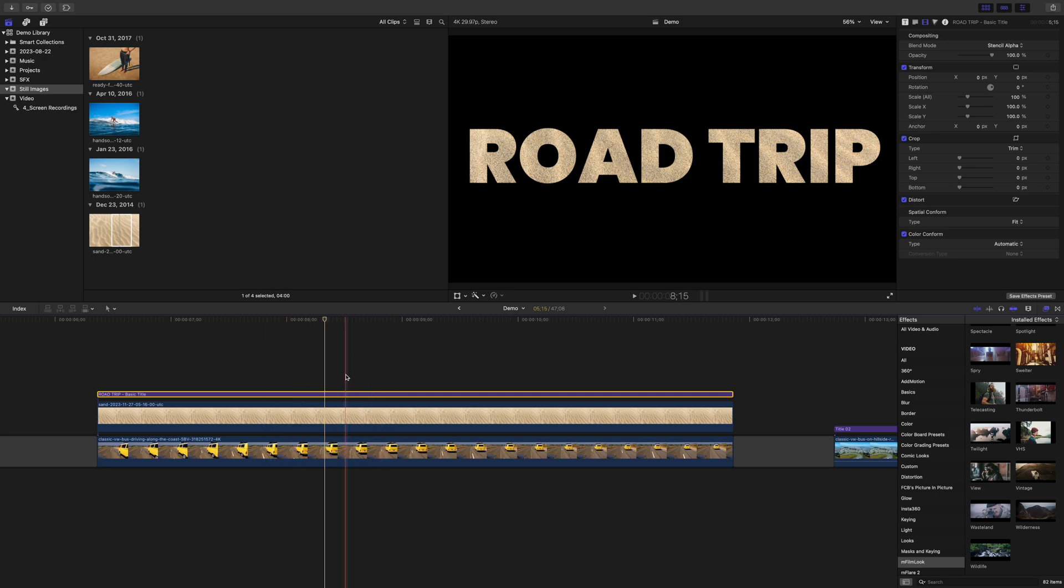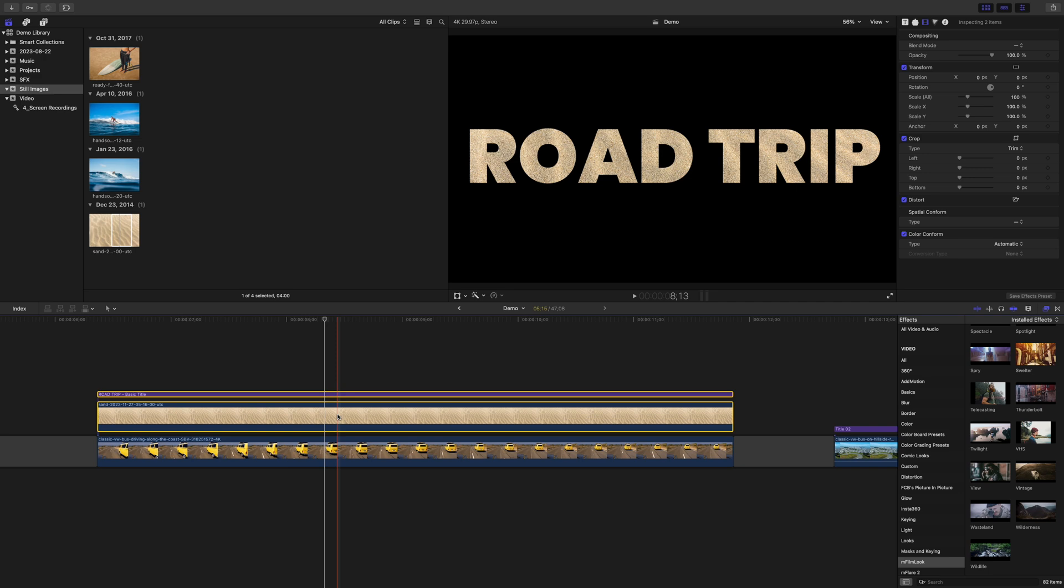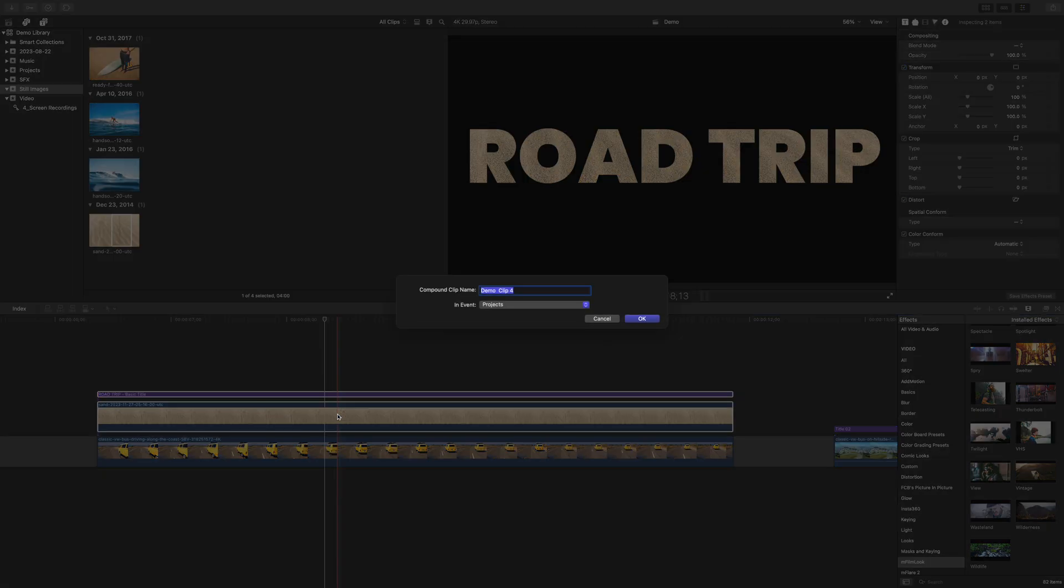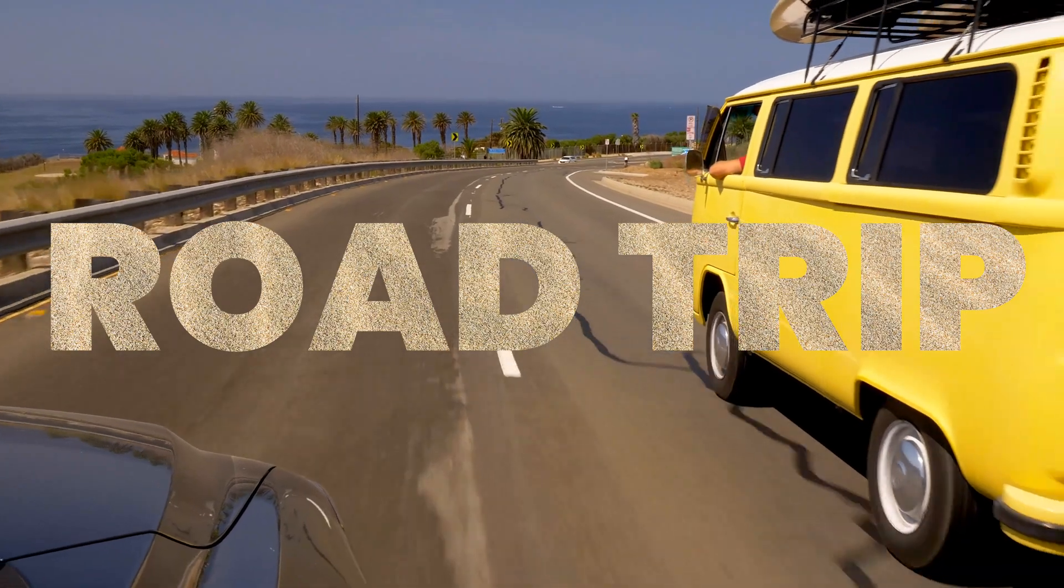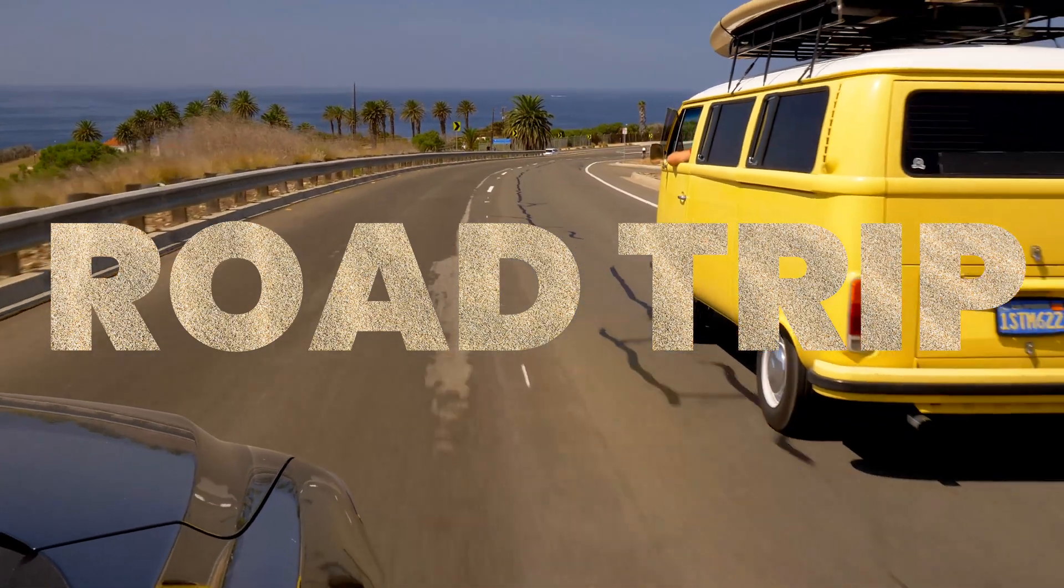To make it only apply to the texture clip, command click the top two clips and make them into a compound clip. This reveals your bottom clip with your texture inside your text.